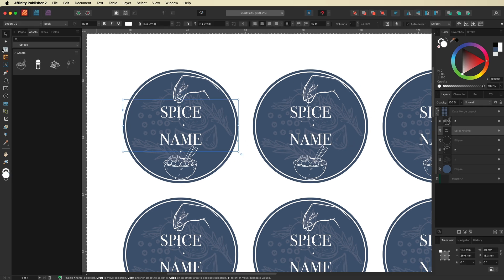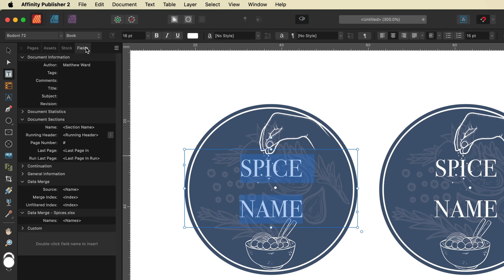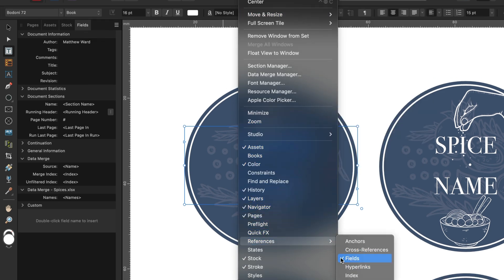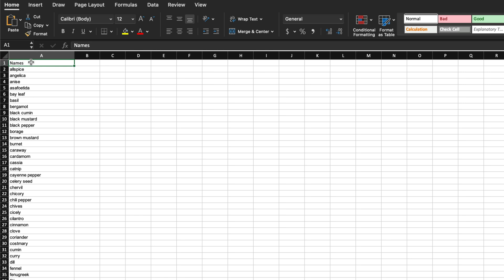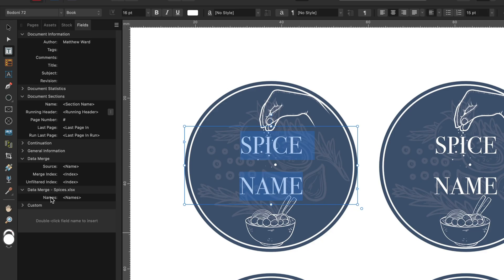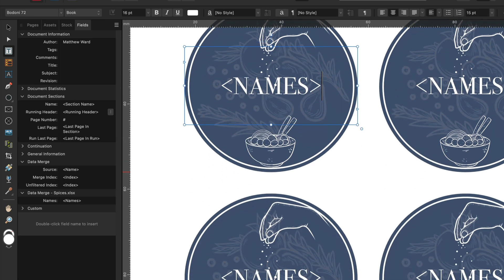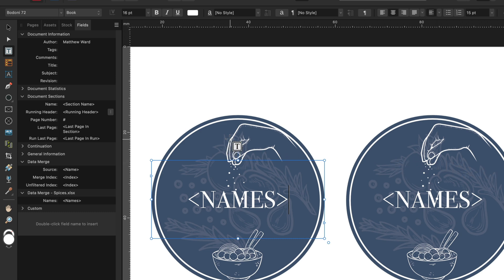Hit Close and come back in just a moment. First, select your text and highlight all of it. Then go into the Fields tab — if you don't see it, go to Windows menu, down to References, and check Fields. Inside the Fields tab, in the Data Merge section, you can see the document we imported called 'spices', and under it you'll see 'names'. Make sure your text is selected, then double-tap on 'names' — you can see it's now been updated across each one of our designs.